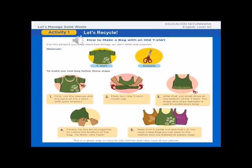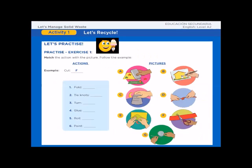This is a great way to recycle old clothes and take care of our planet. That is the end of section one. Now do the exercises. Practice Exercise 1: Match the action with a picture. Follow the example.